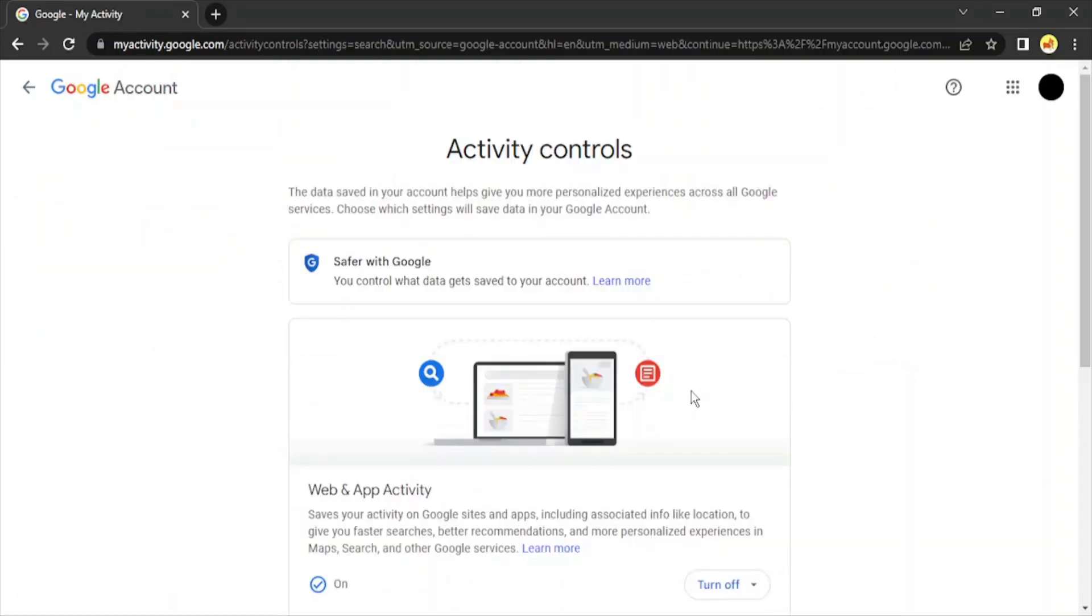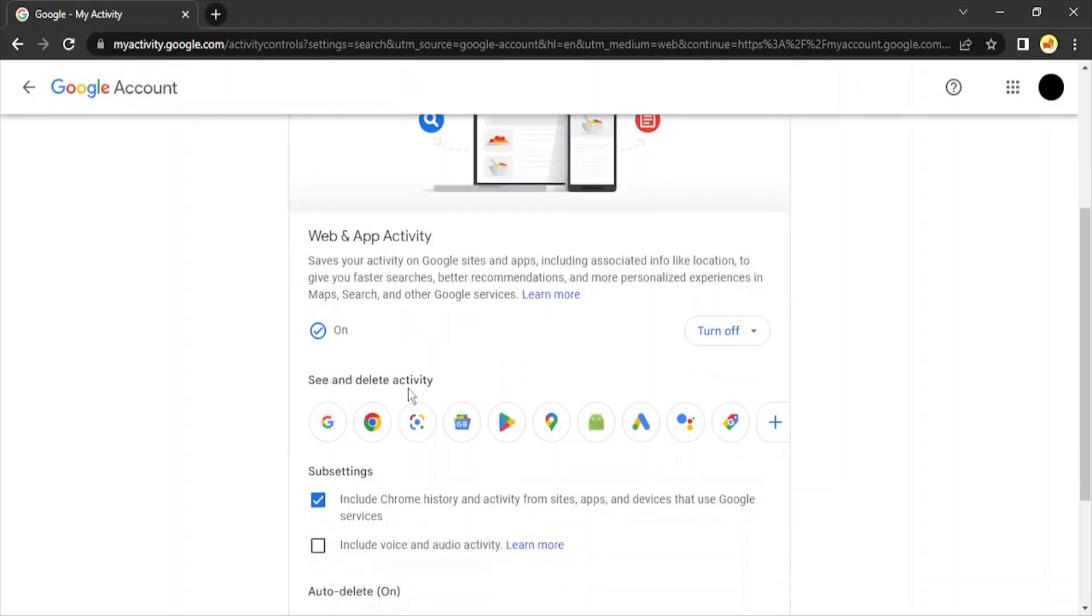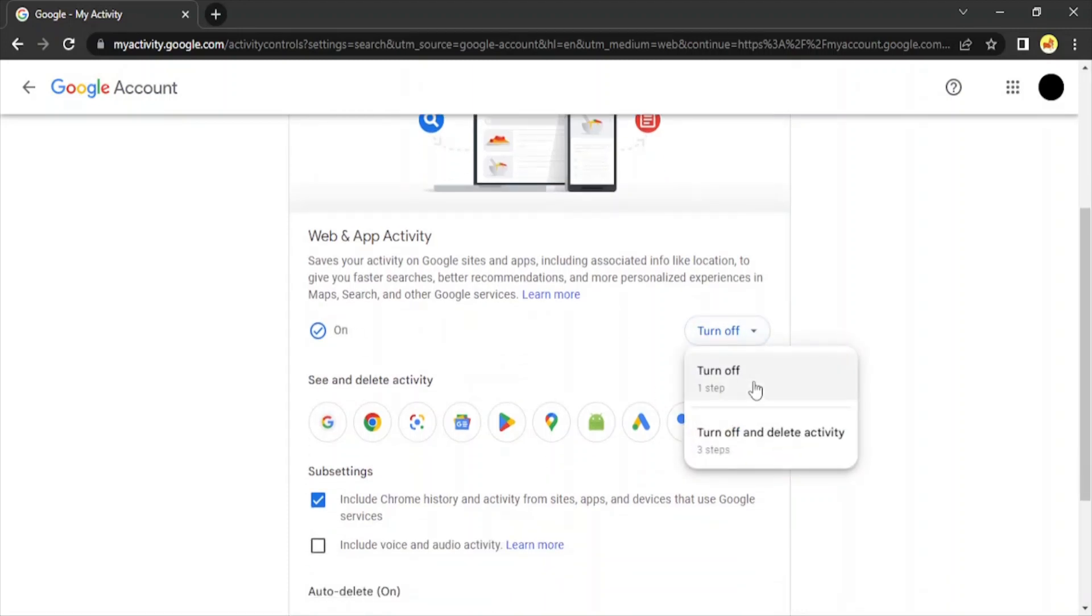Now here you can see there is an option 'On.' If you want, you can just turn it off. And what happens in this case is your activity or any of the actions you take from now on won't be recorded.